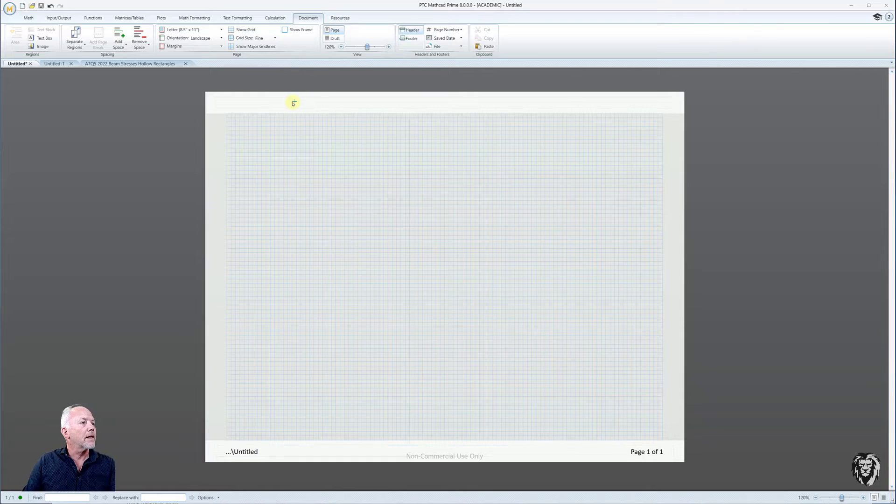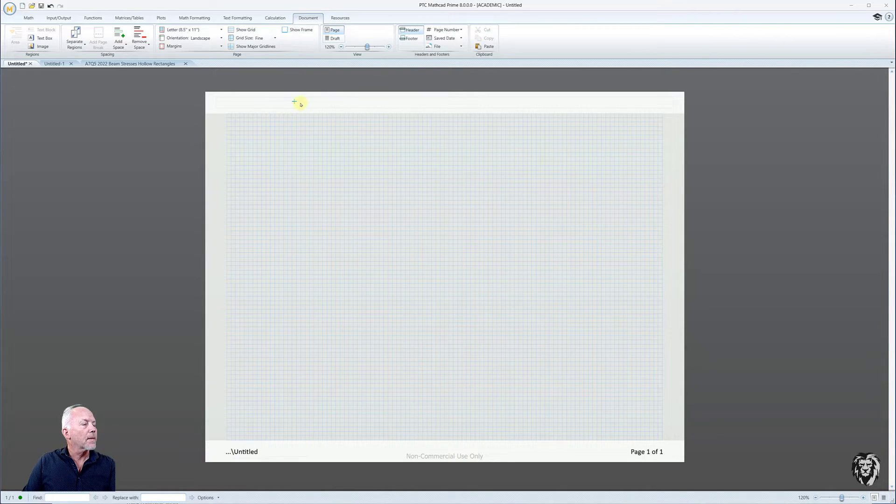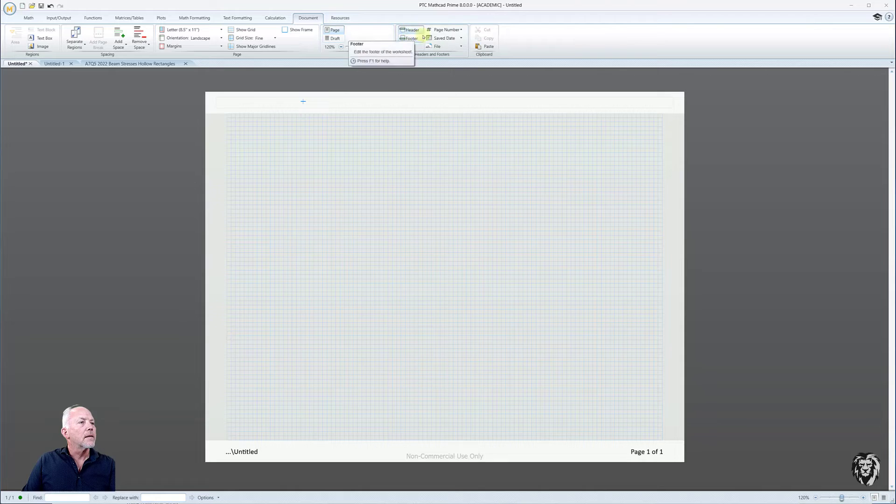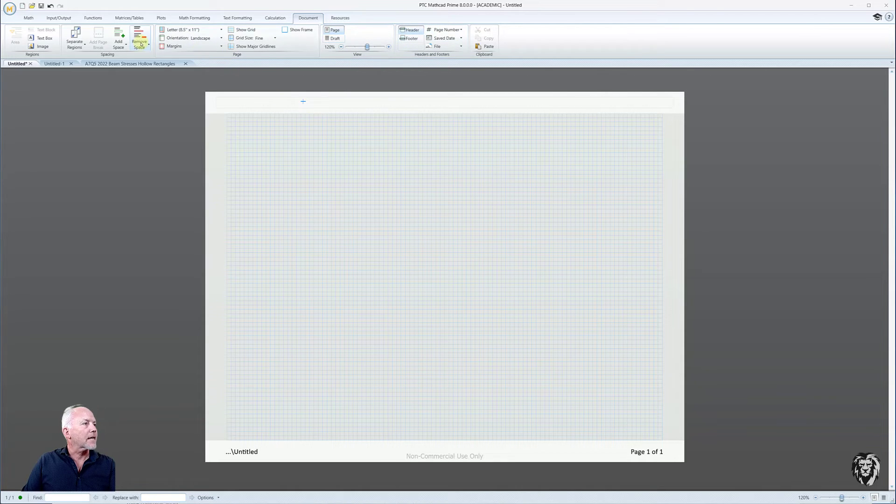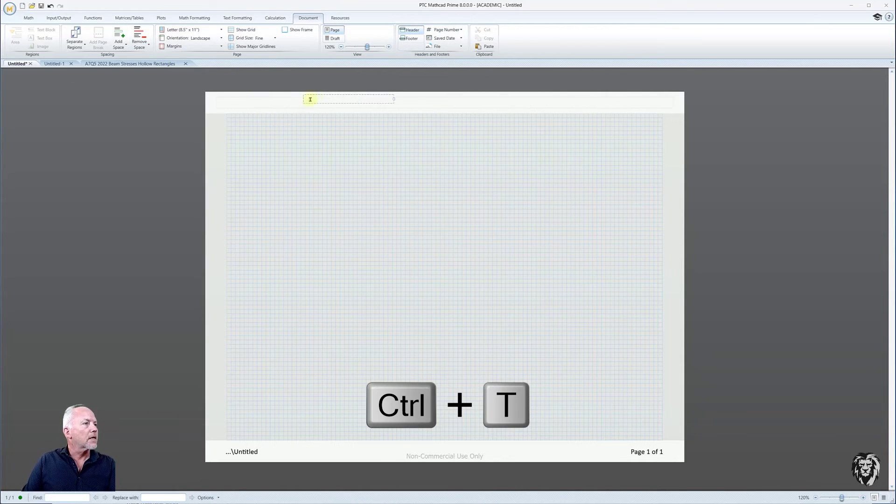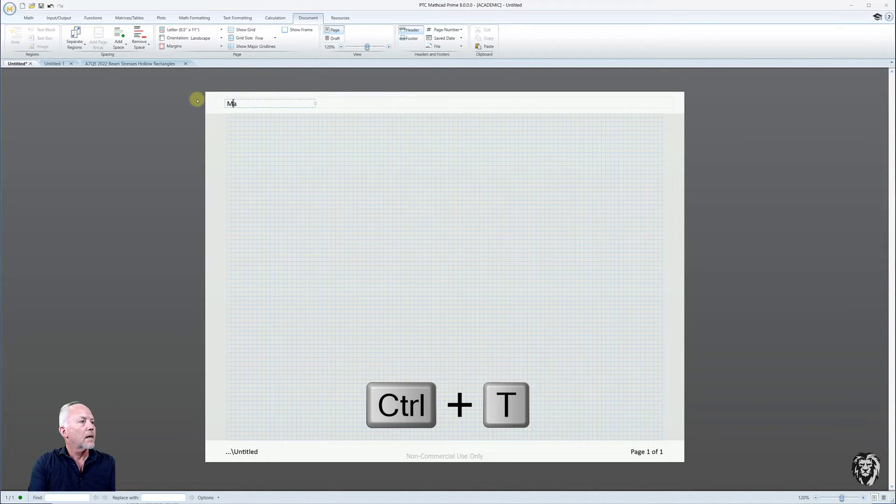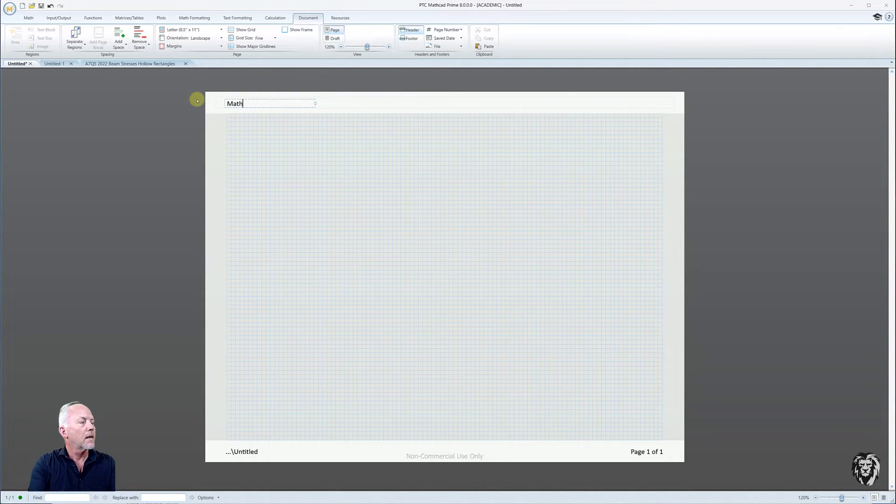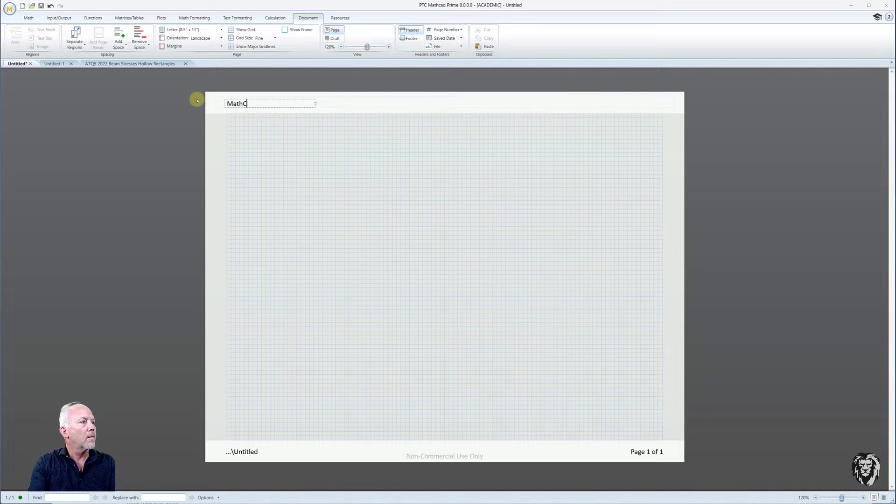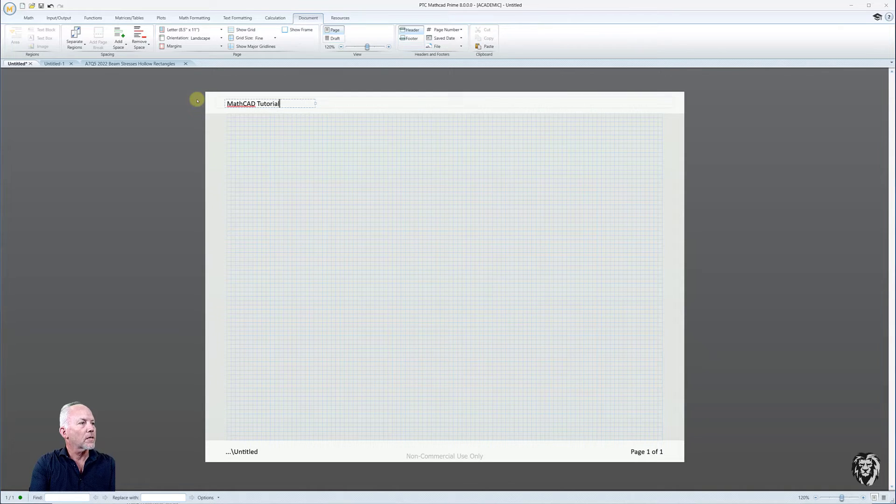And then I'm going to go up to my header, and I'm just going to put in some text. So I'm just going to Ctrl-T to put in a text box over here, Mathcad Tutorials. We'll put that in there.